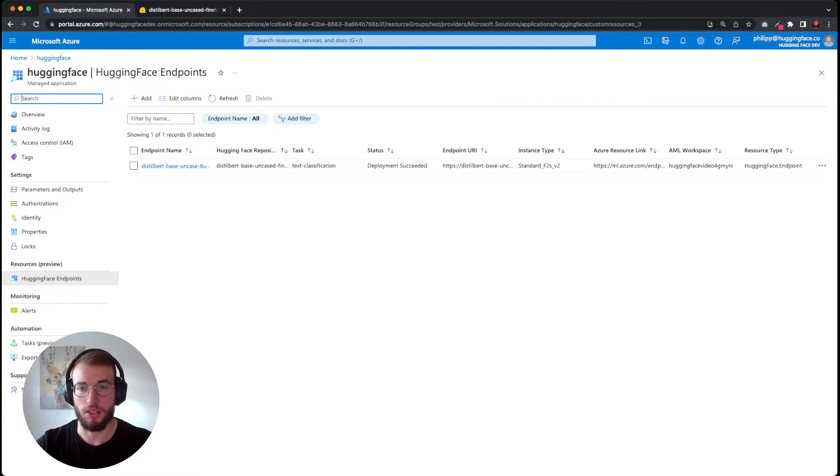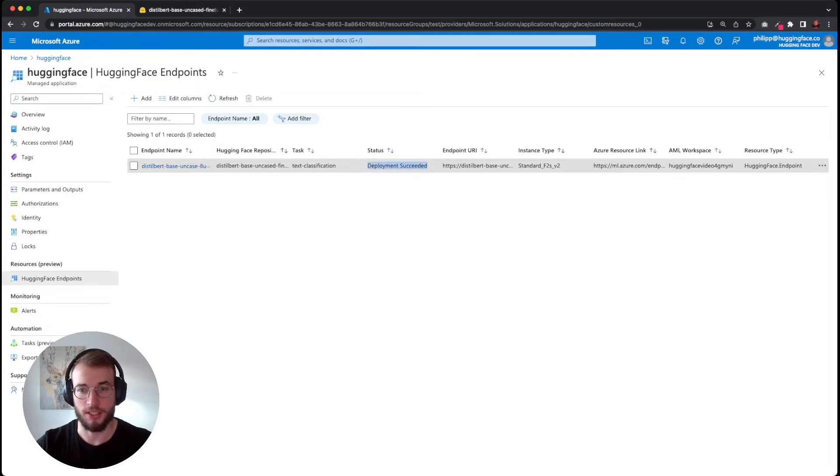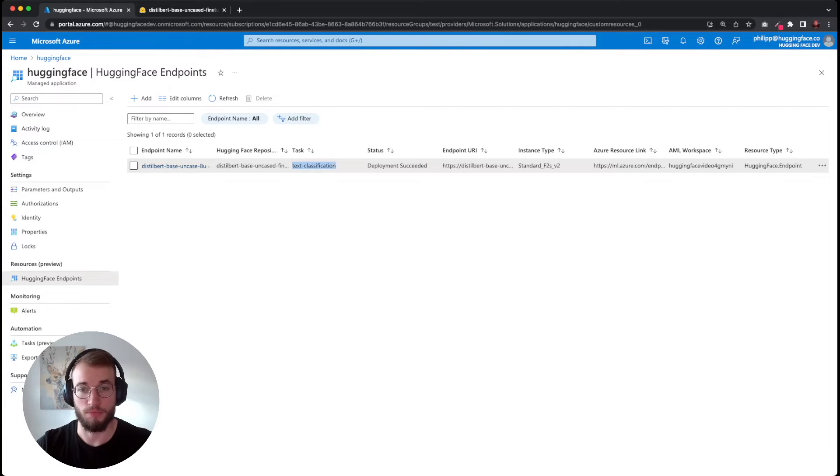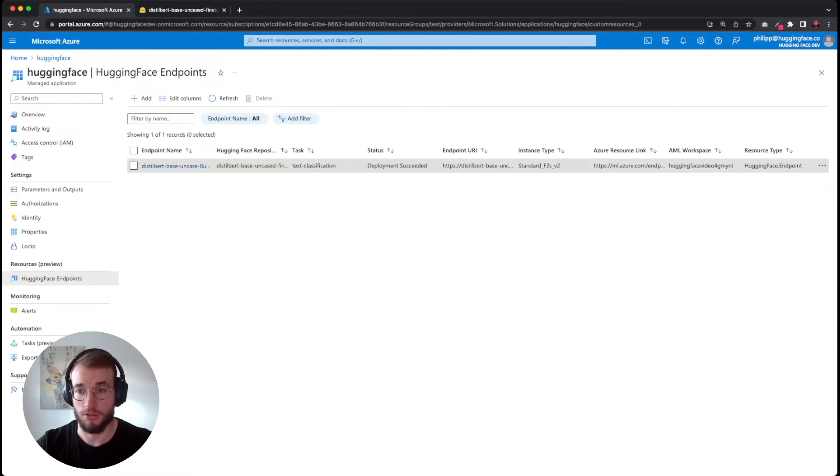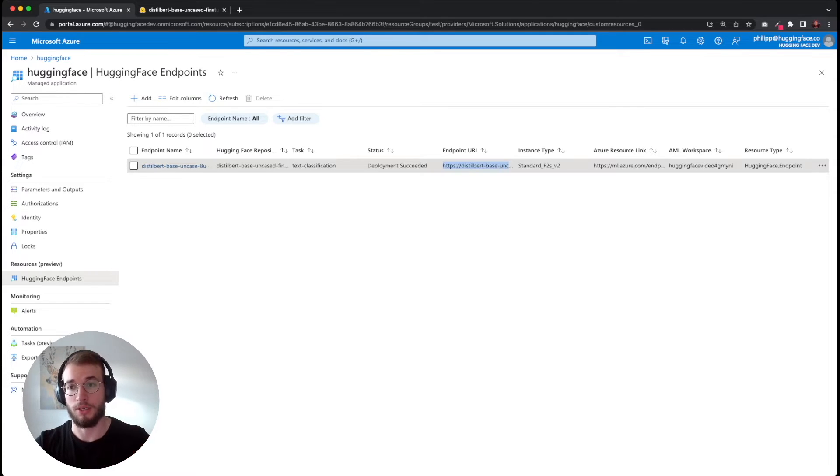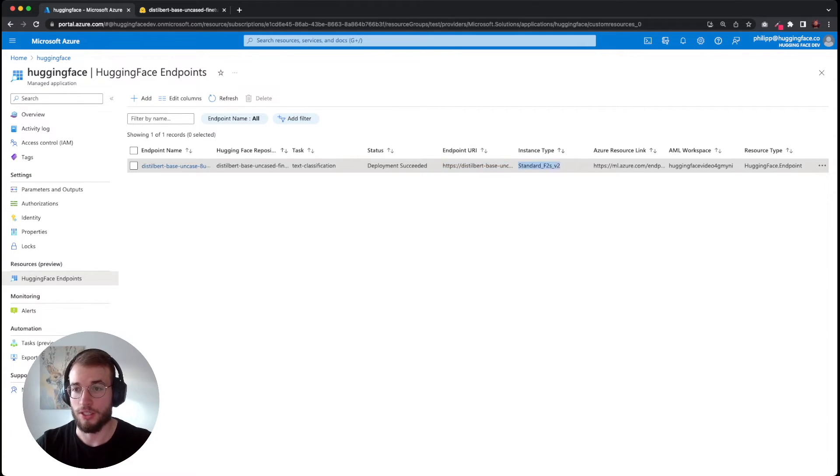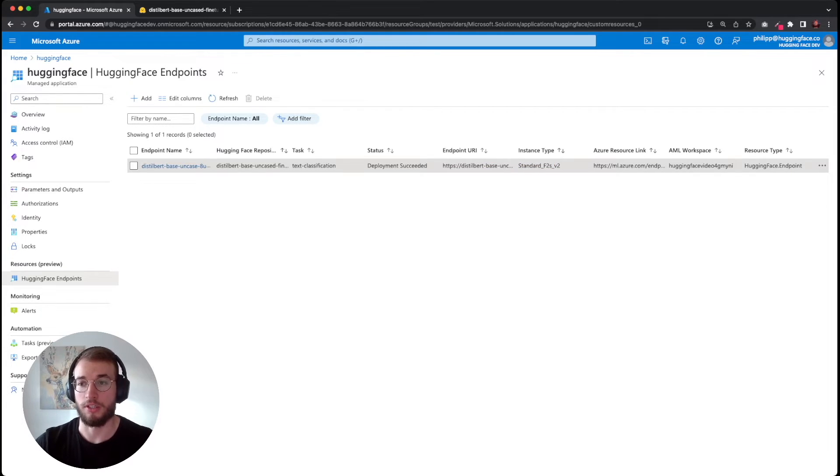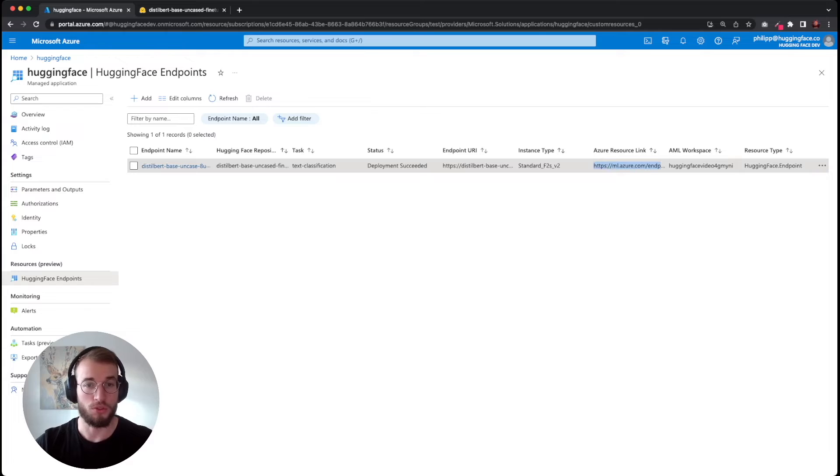The deployment of our endpoint succeeded, and we can now see that the managed application derived the task. We can also see our endpoint URI, which we could directly copy and paste into our application. We can see our instance type as well as the Azure resource link, which we are going to use to test our endpoint.